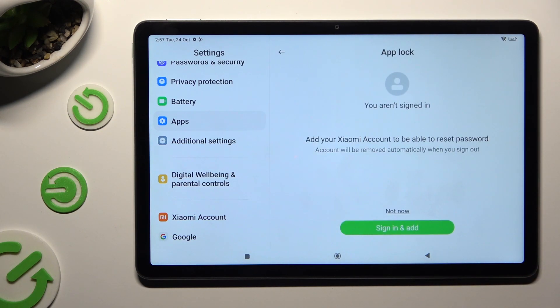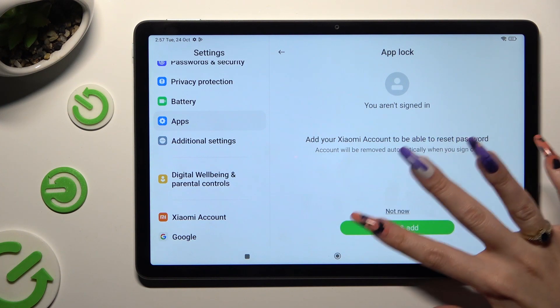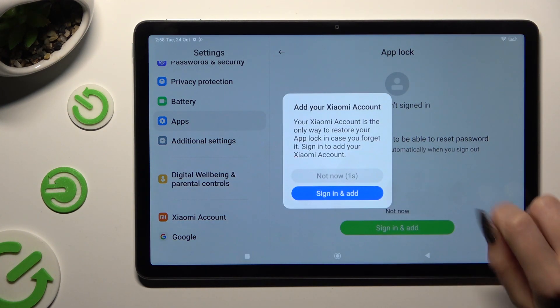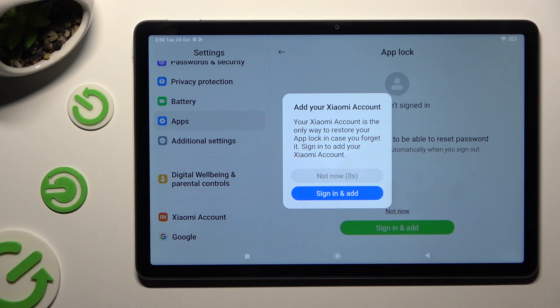Now you can log in to your Mi account or choose Not Now. Wait 5 seconds and tap on Not Now in the pop-up.